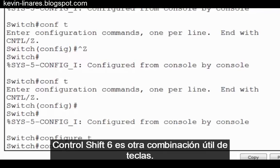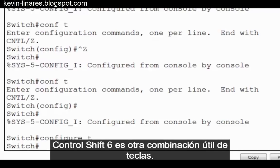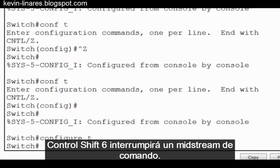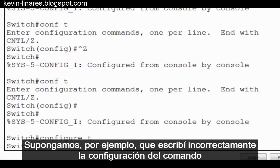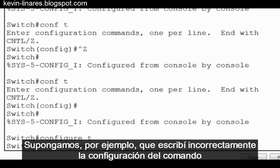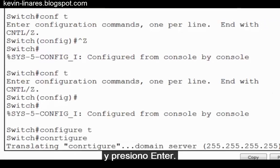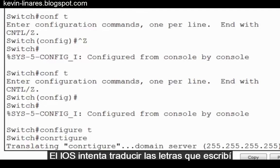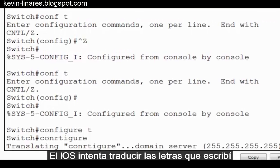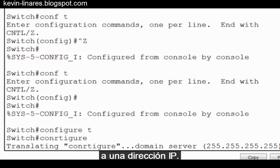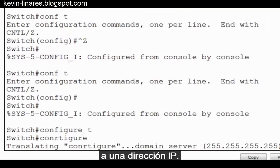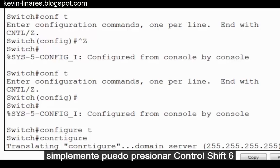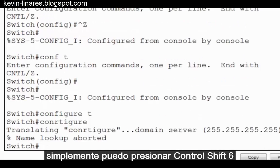Control Shift 6 is another useful key combination. Control Shift 6 will interrupt a command midstream. Let's say, for instance, I mistype the command configure and press enter. The IOS is trying to translate the letters I typed into an IP address. Instead of being stuck in this situation, I can simply press Control Shift 6, and the command is aborted.